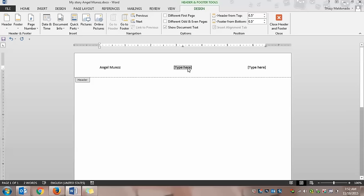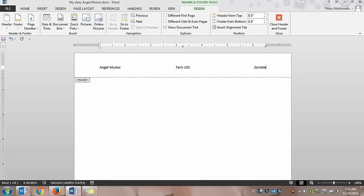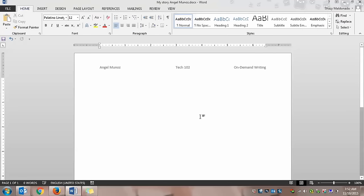To type here in the middle, we're going to write what period it is. So this will be Tech 102. But again, it depends on what class you're in. And then here we're going to write the assignment. So either zombie narrative or if you're in Tech 101, you are writing on-demand writing. Okay. And then you click close header and footer.